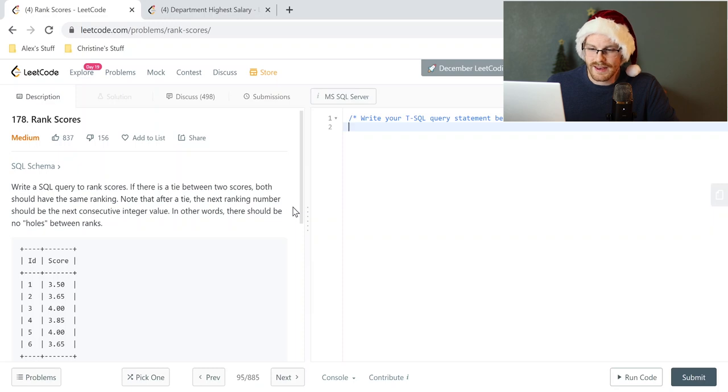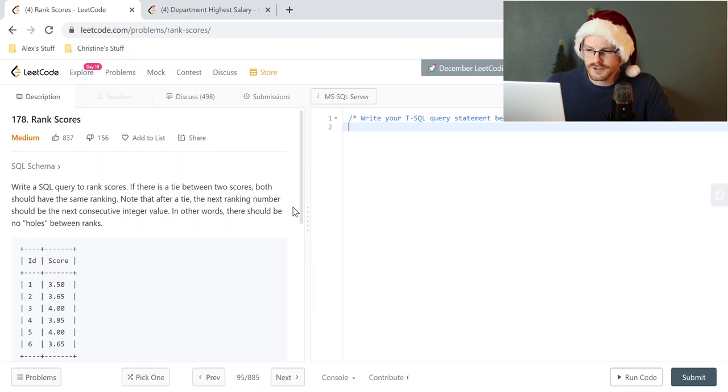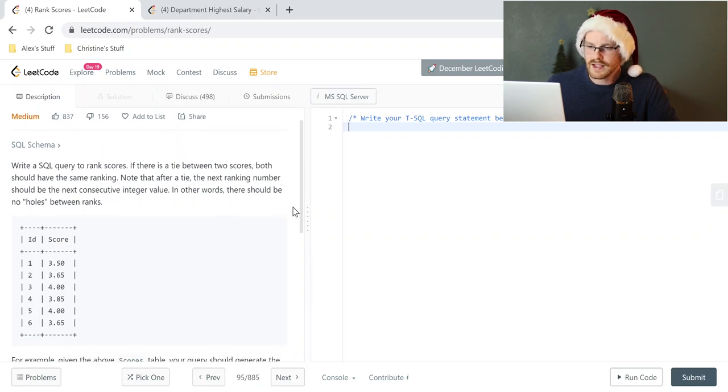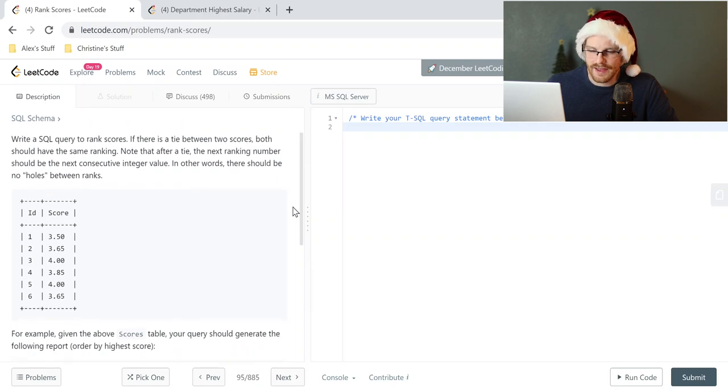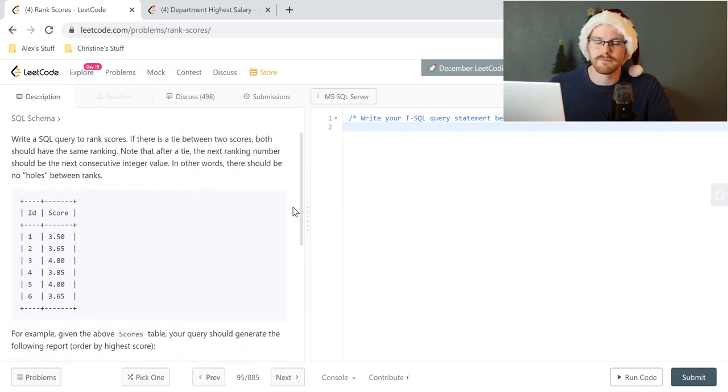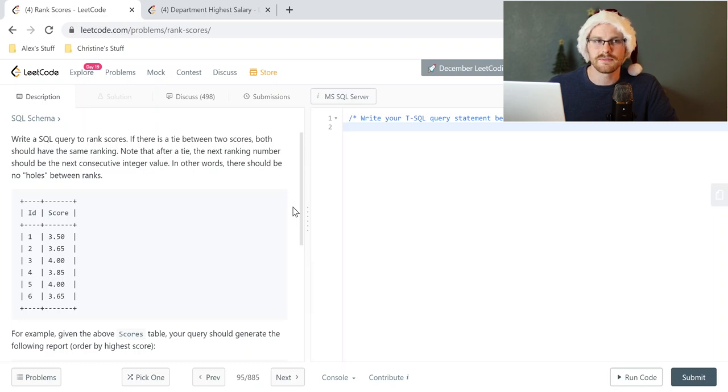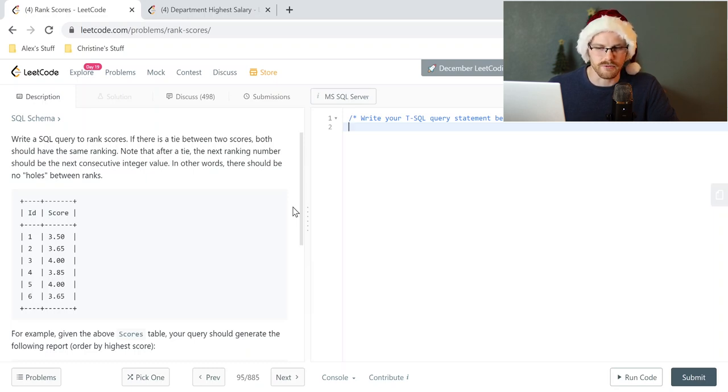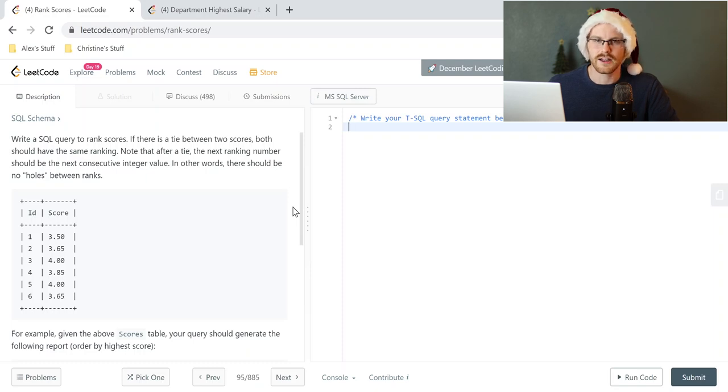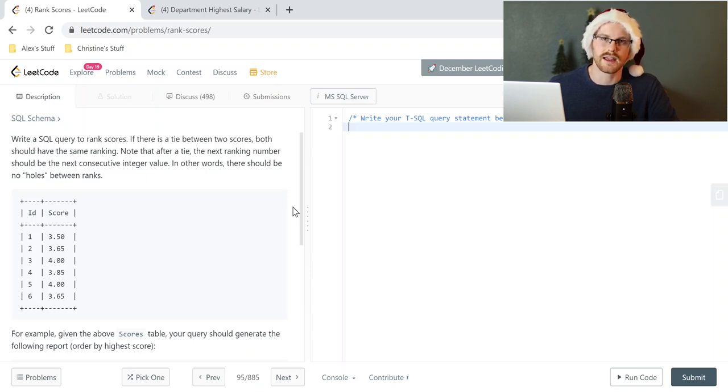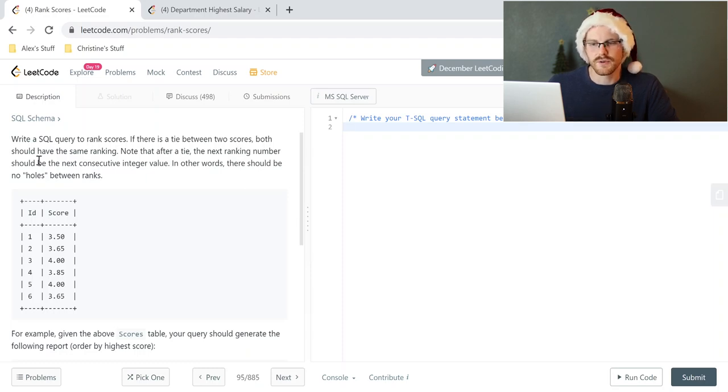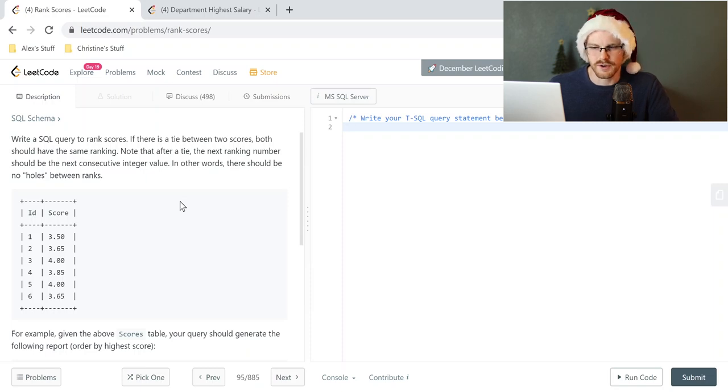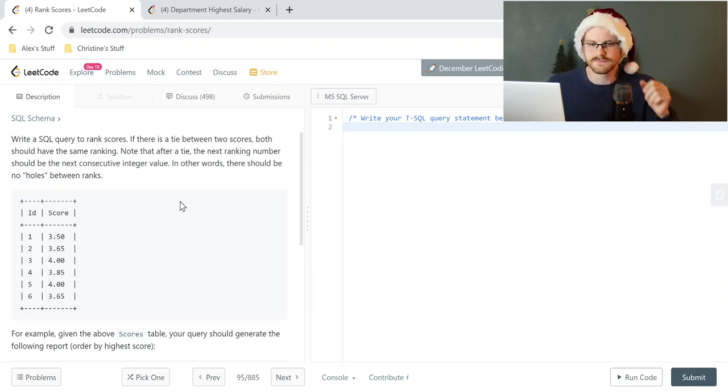It says write a SQL query to rank scores. If there is a tie between two scores, both should have the same ranking. So right off the bat, there is something called dense rank. So when anything talks about ranking, obviously I go right to rank, row number, dense rank, stuff like that. But it's saying if there's a tie between two scores, they should have the same ranking. I'm almost certain we're going to use something called dense rank for this.